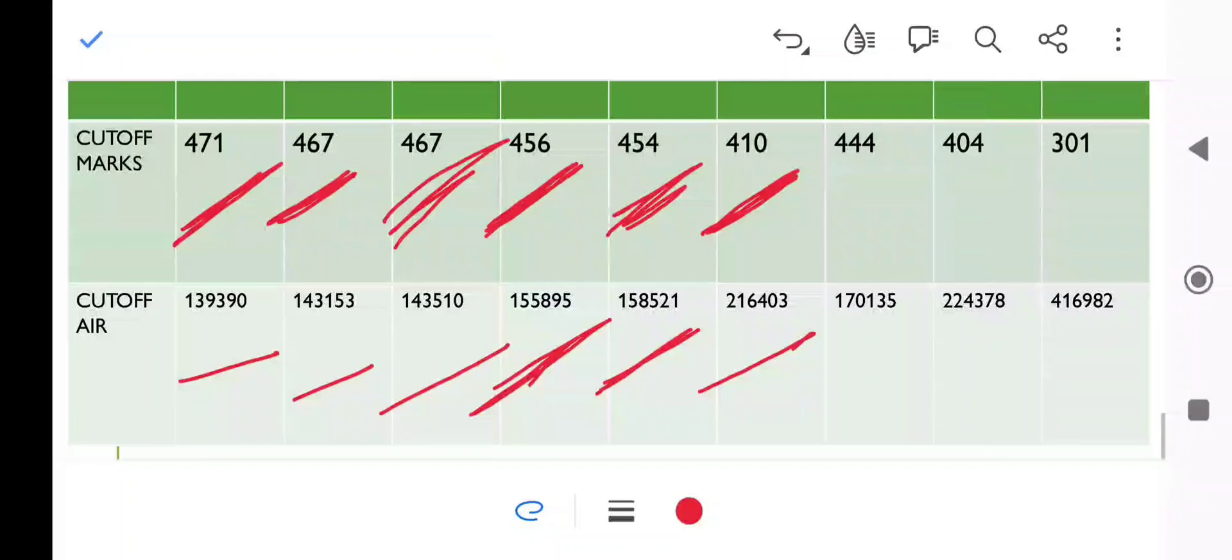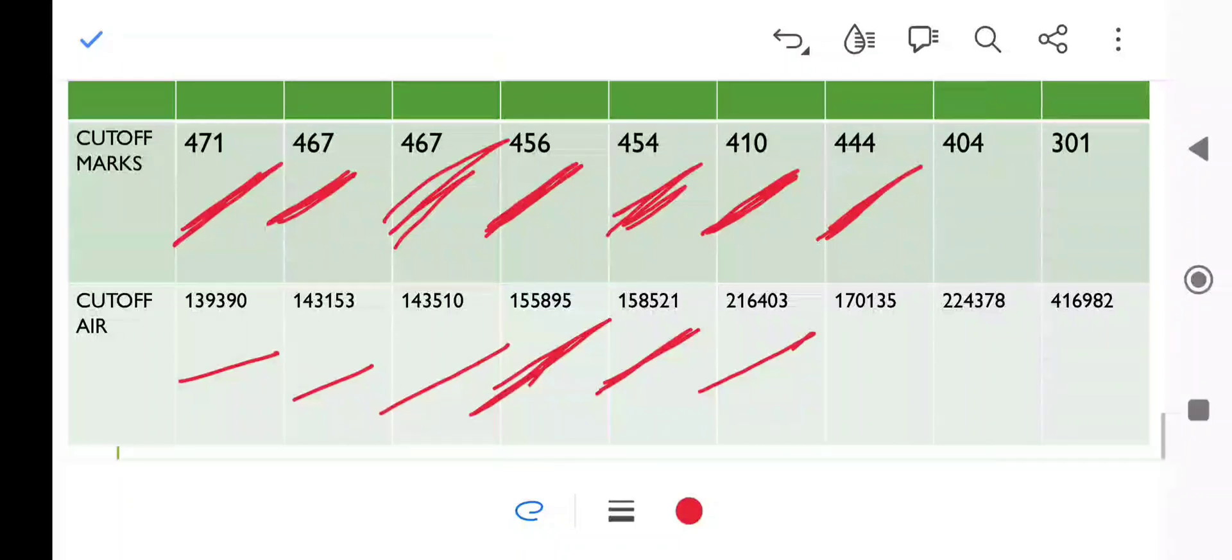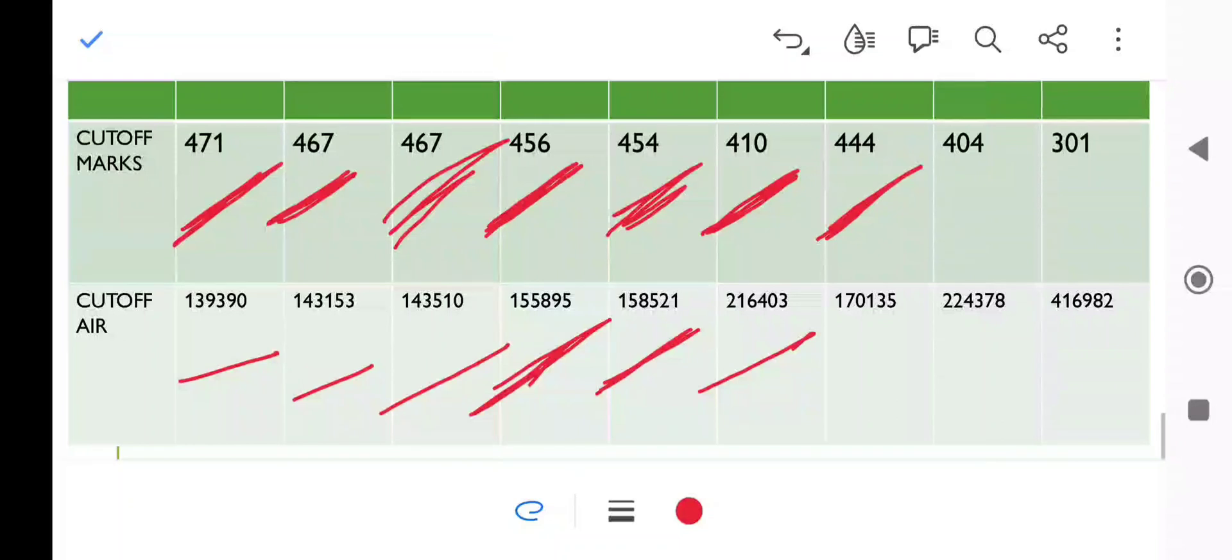Now we will move to VJA (Vimukta Jati A). This is 444 marks. Last time it was 449, so we only get a difference of 5 marks as compared to NT categories.